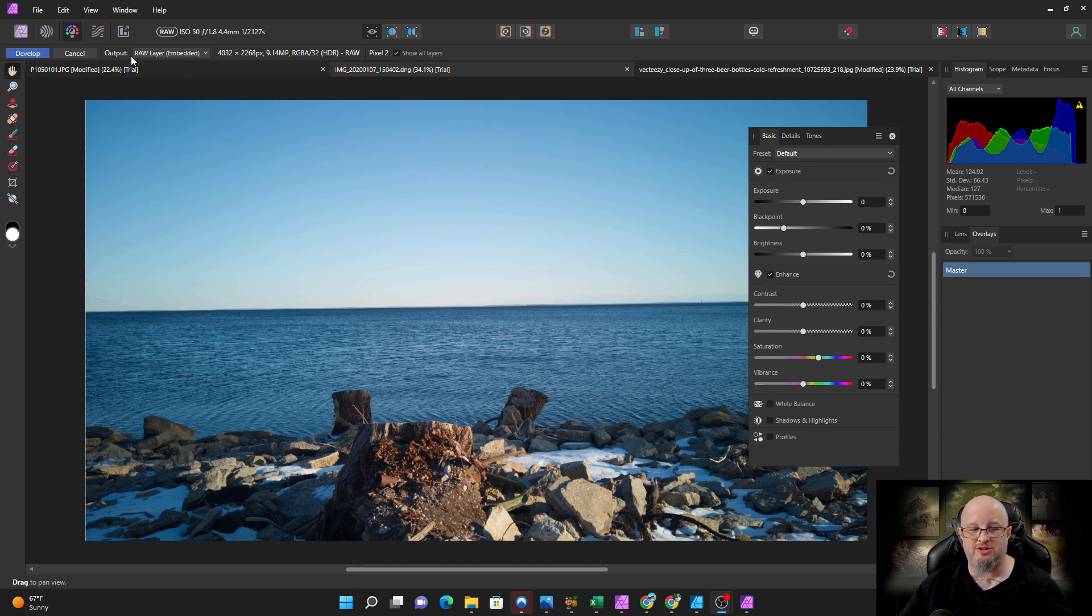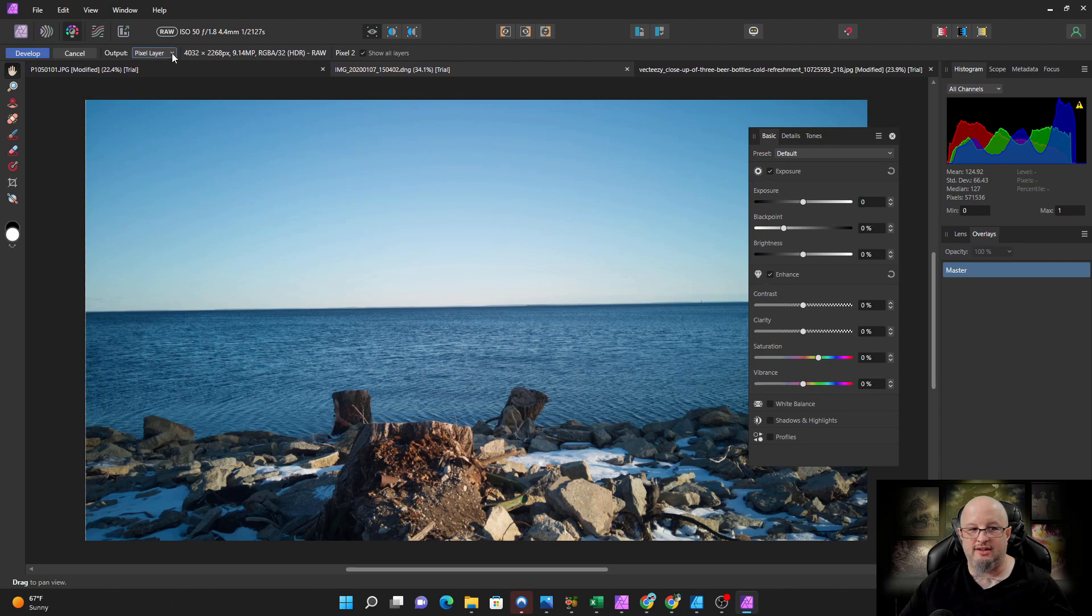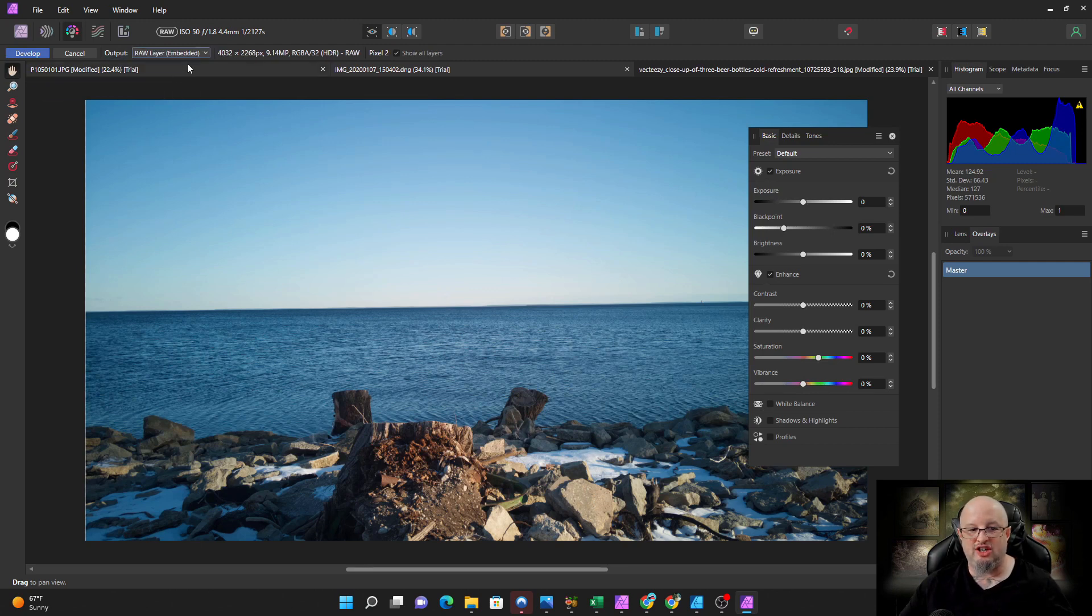Now when you open this raw file, you have the option. They're going to ask you for the output. If you choose the pixel layer, that will be it. You will never be able to go back to raw. I personally like to embed the raw file in my Affinity Photo files.